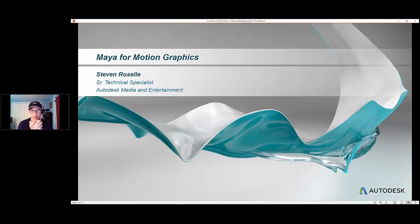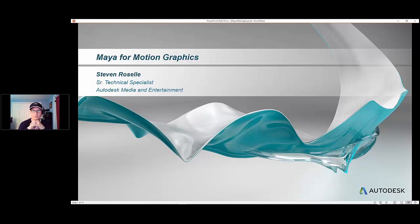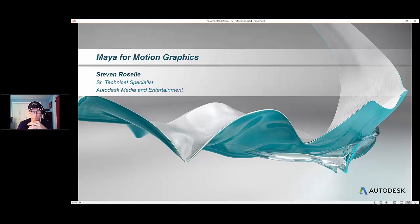I actually started working with it before it was an official product, when it was in the late stages of beta. So I have a long history with it, and traditionally, Maya is thought of as a visual effects character animation tool, also used a lot not only in film, but in game development.